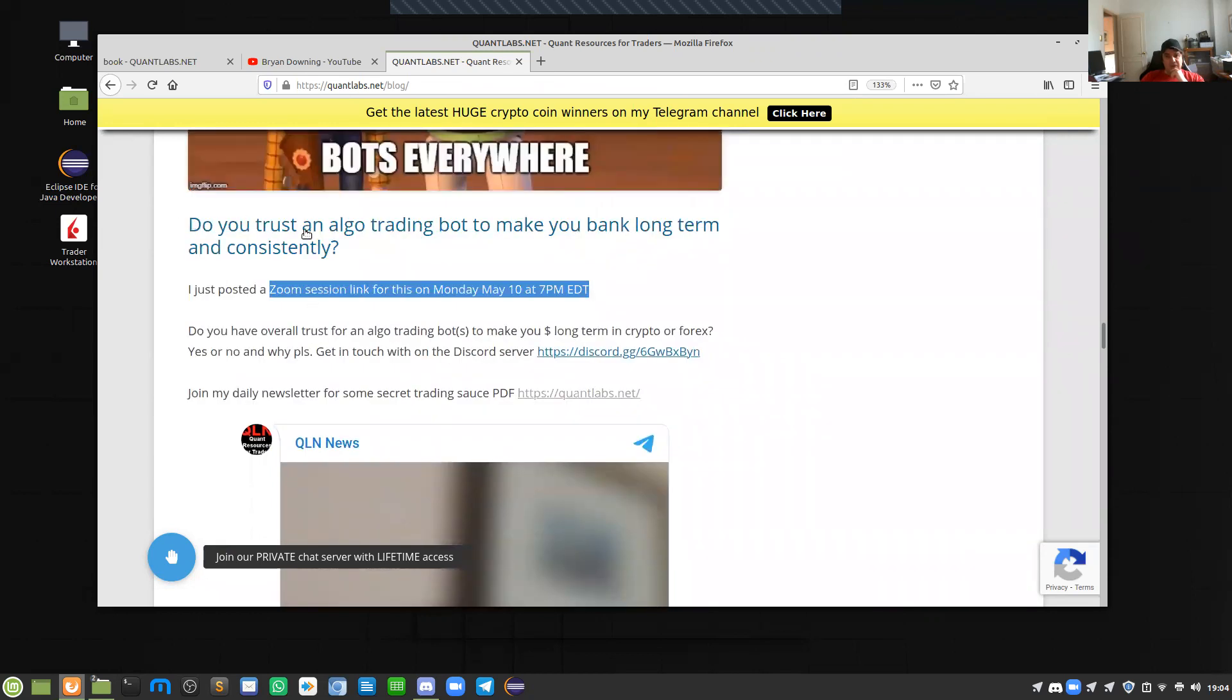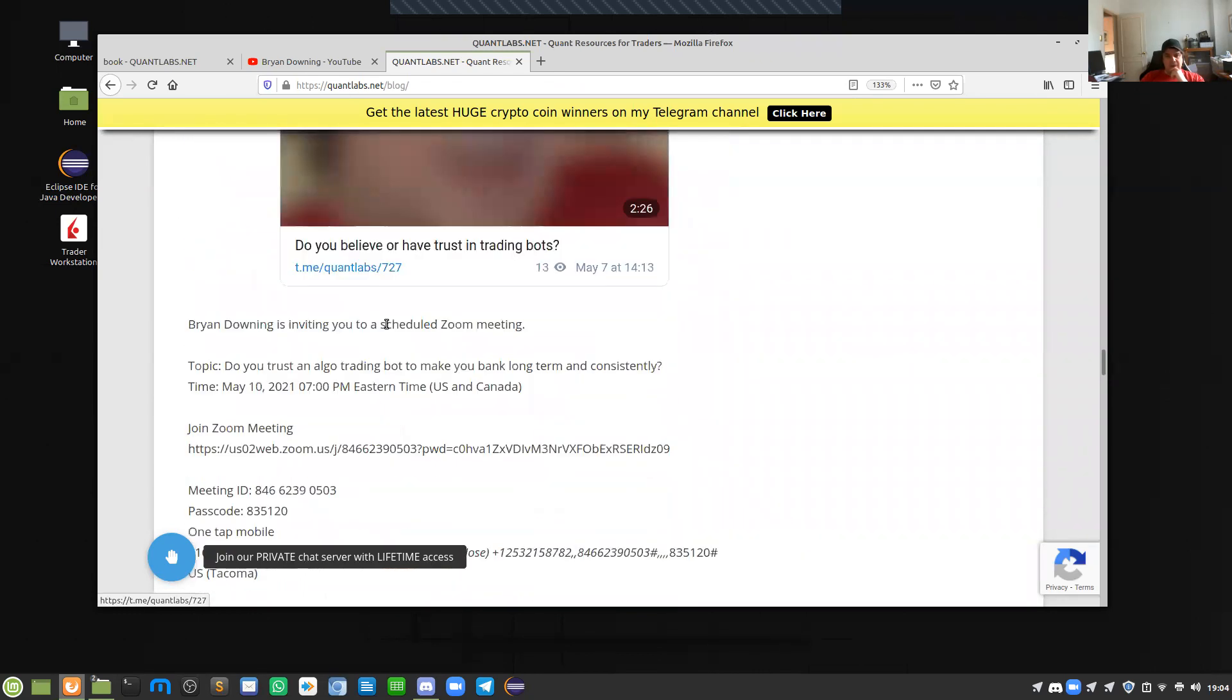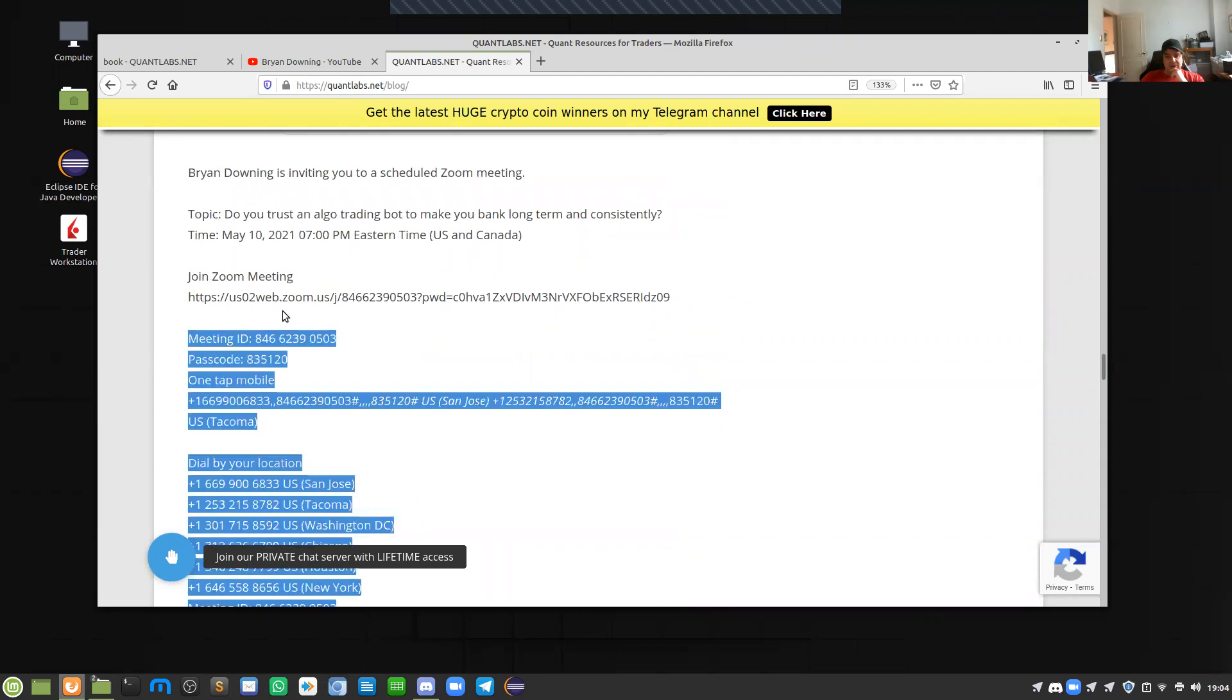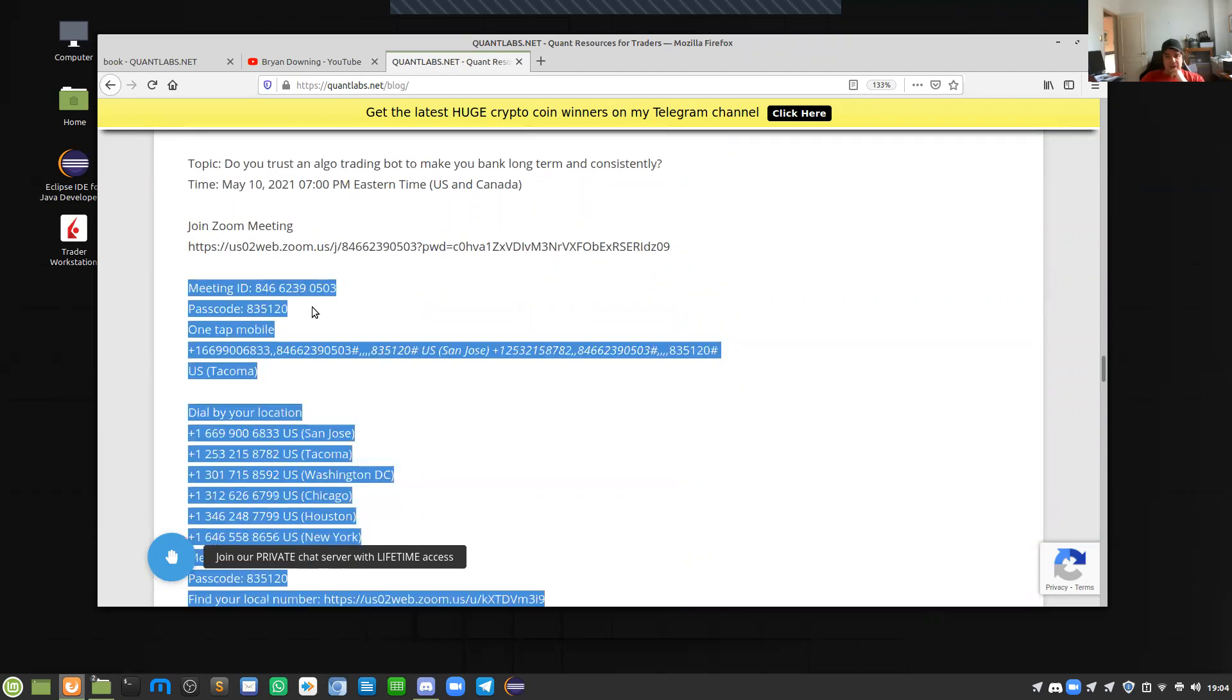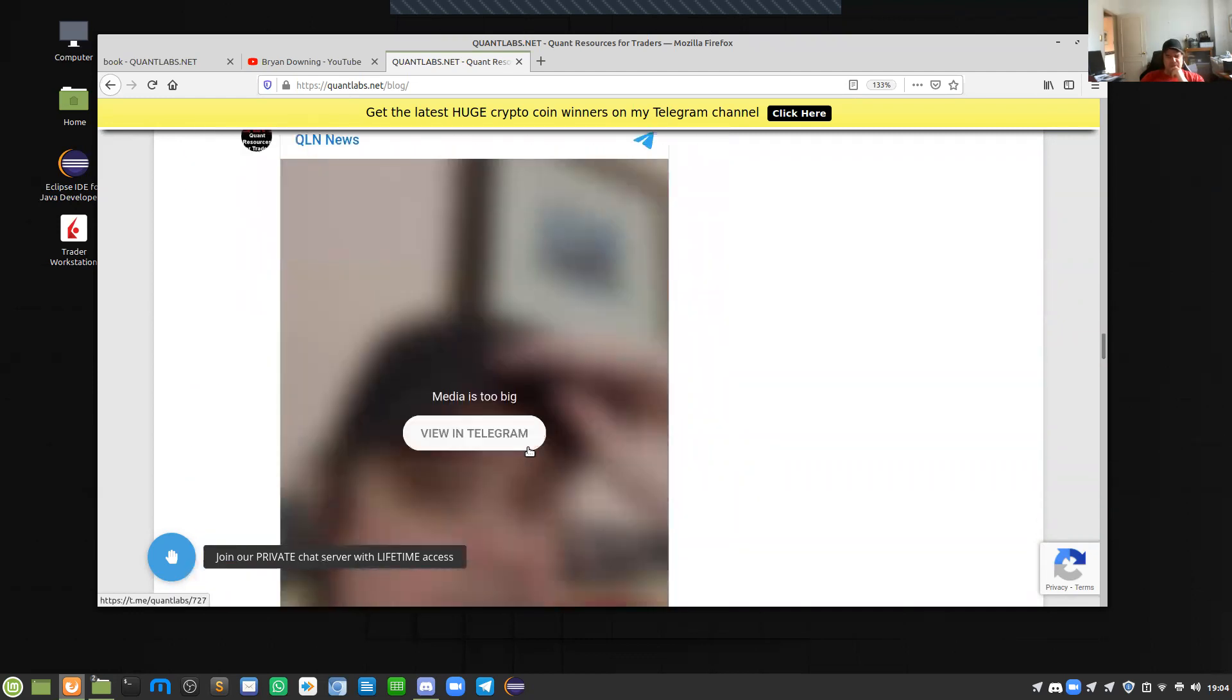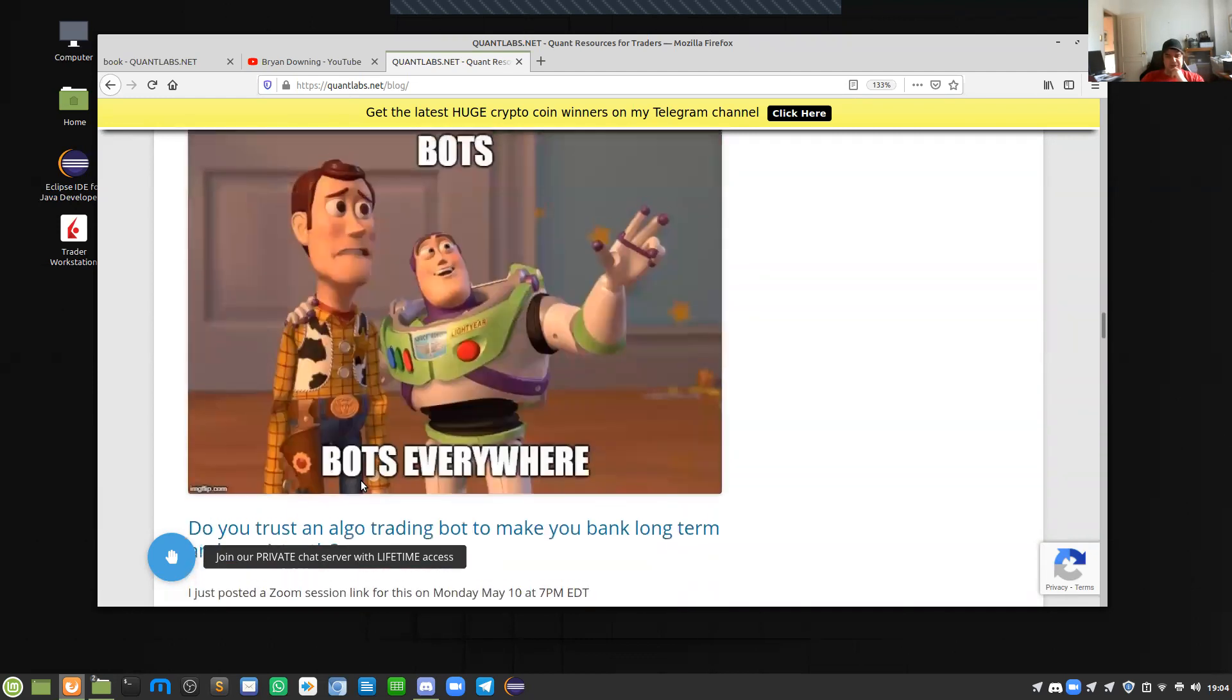As you can see here, I've got this on my blog. I'll put this in the description. I've got the schedule here for Monday night, May 10th at 7pm. And if you want to hear more, I've got a video on my Telegram channel for that.